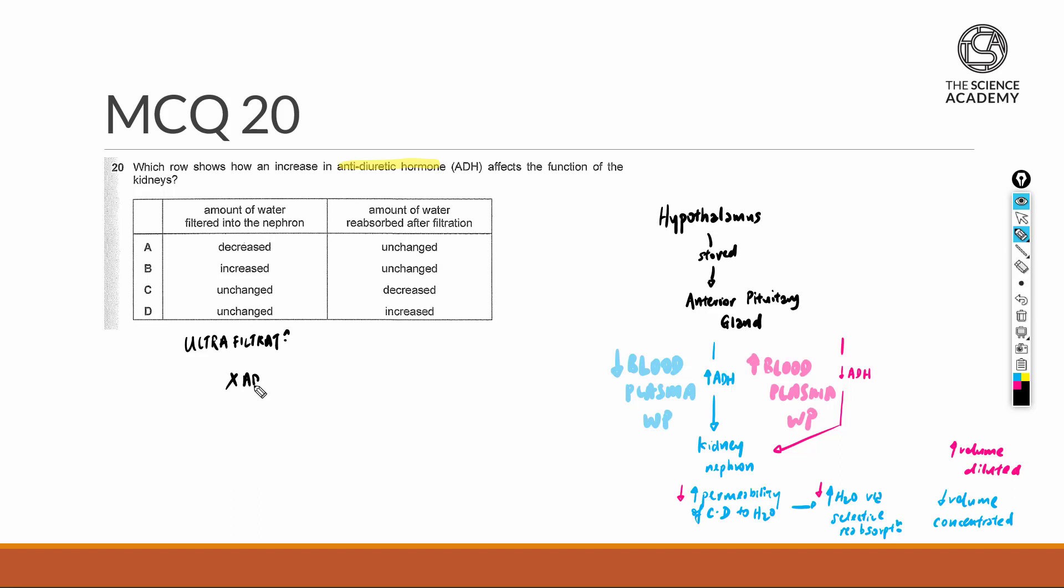...that's found inside the blood plasma. Ultrafiltration really just depends mainly on the pressure that's found at the renal artery, as well as the substance must be able to pass through the pores of the basement membrane to be captured in the Bowman capsule as your glomerular filtrate. It will be unchanged regardless of the amount of ADH.